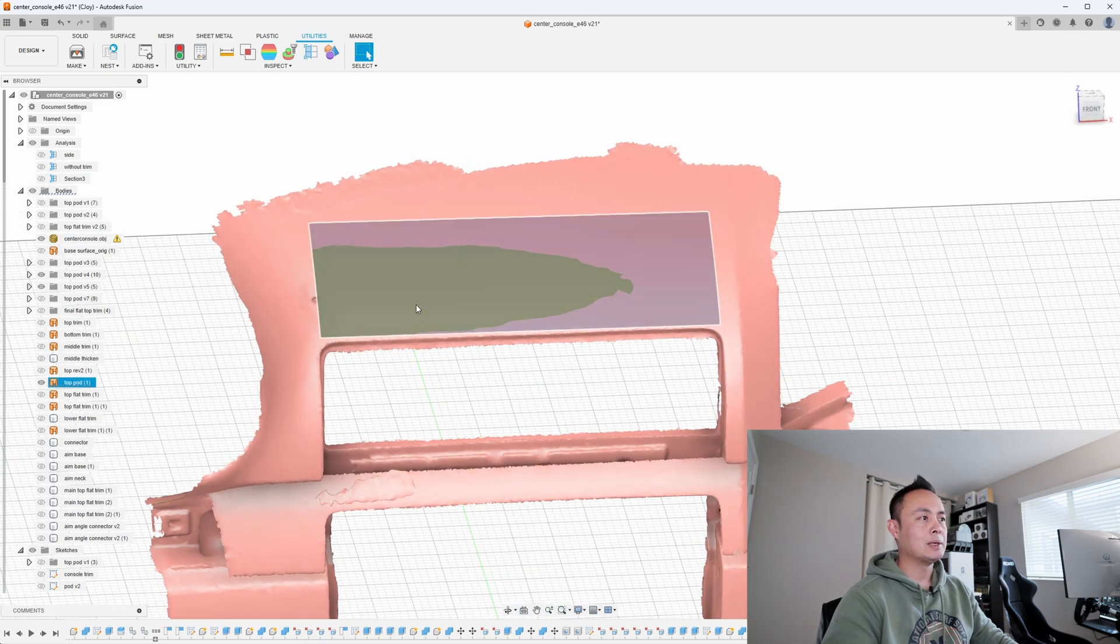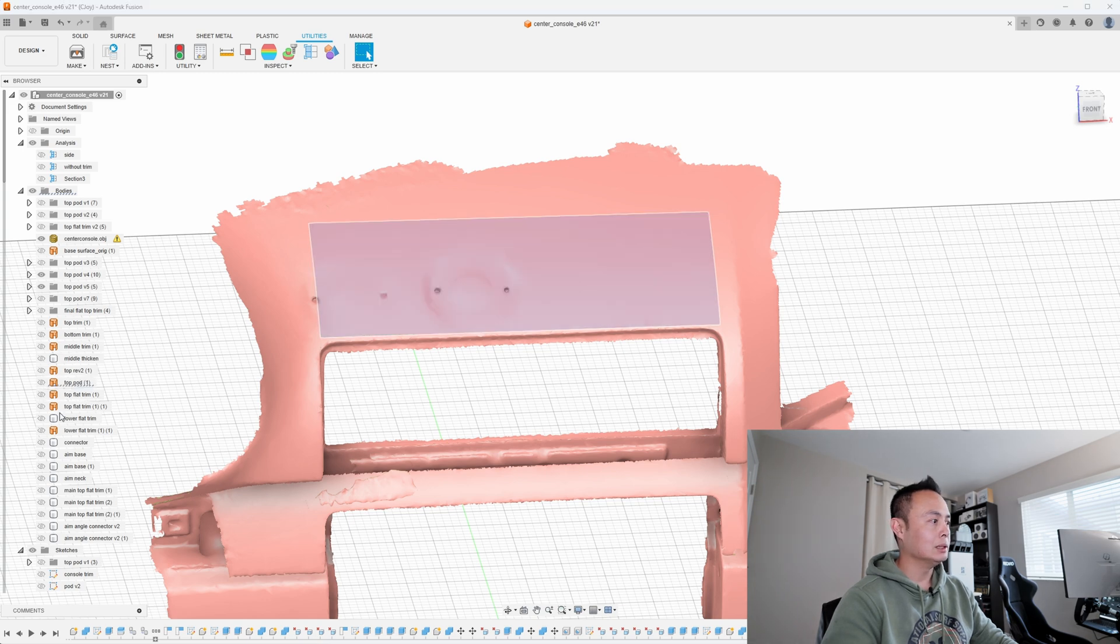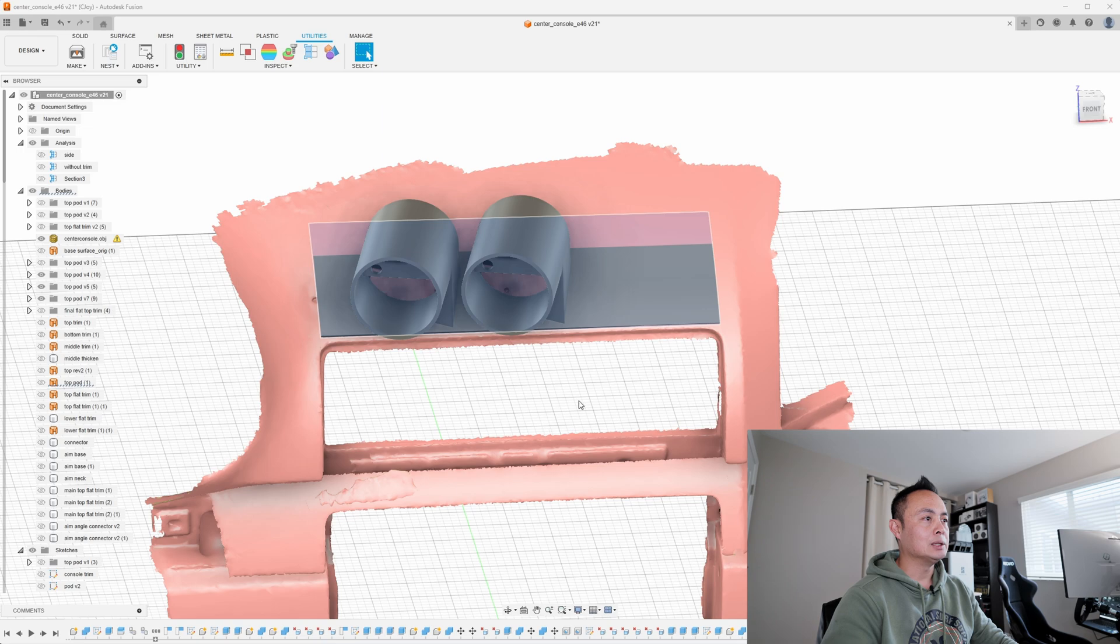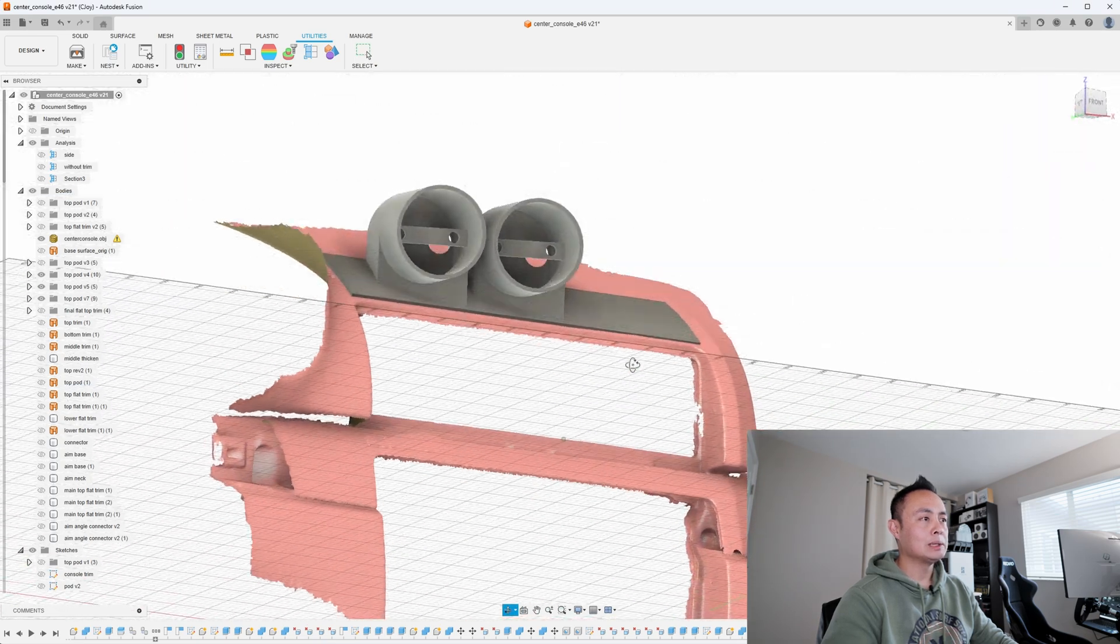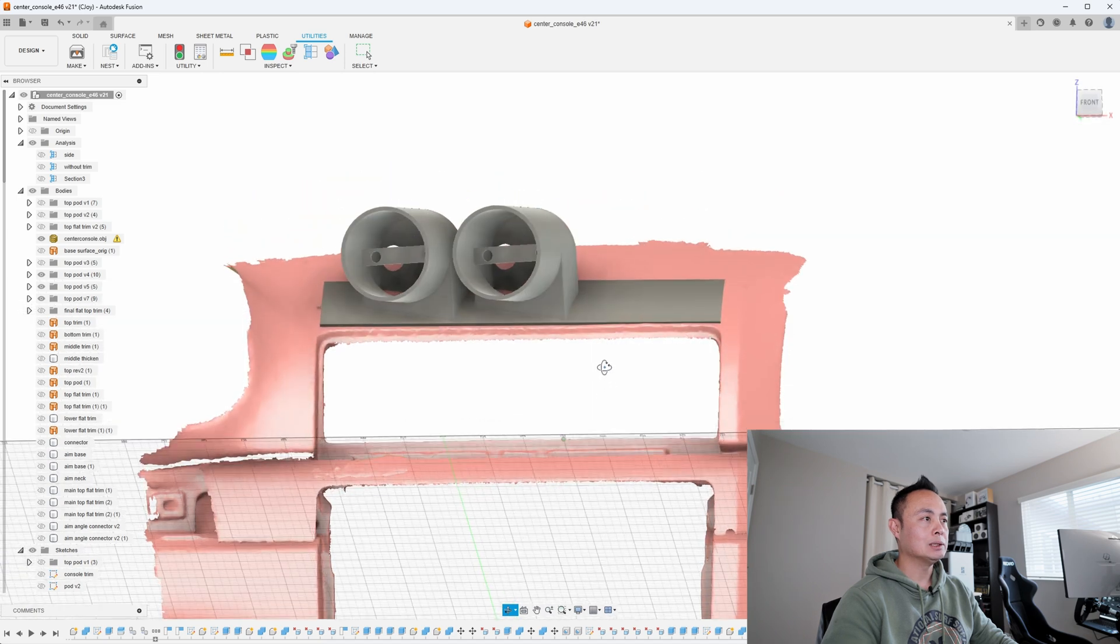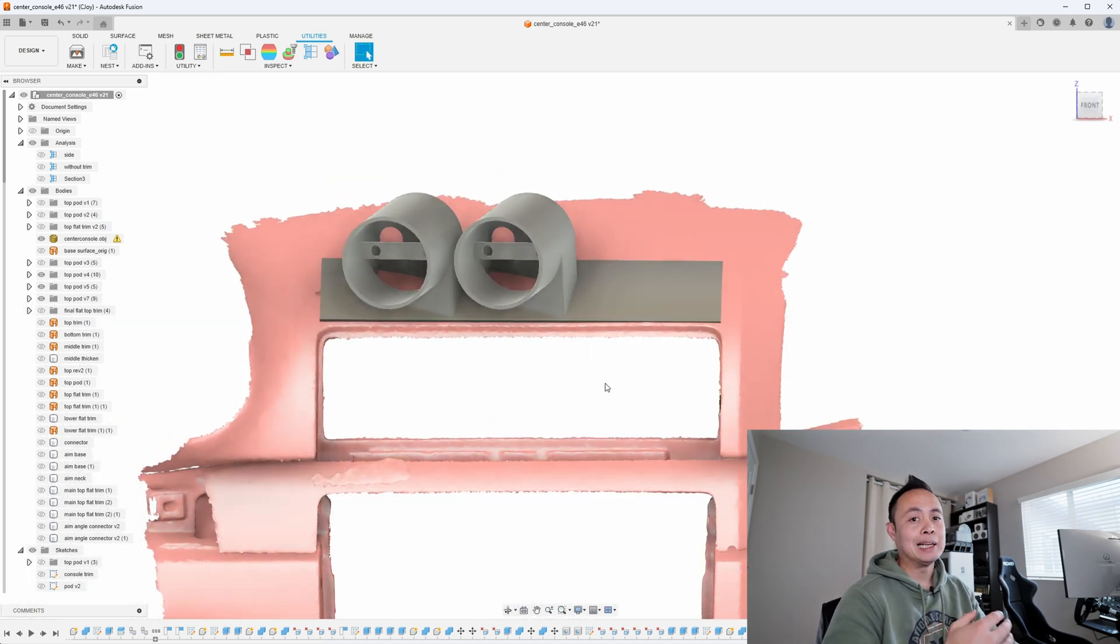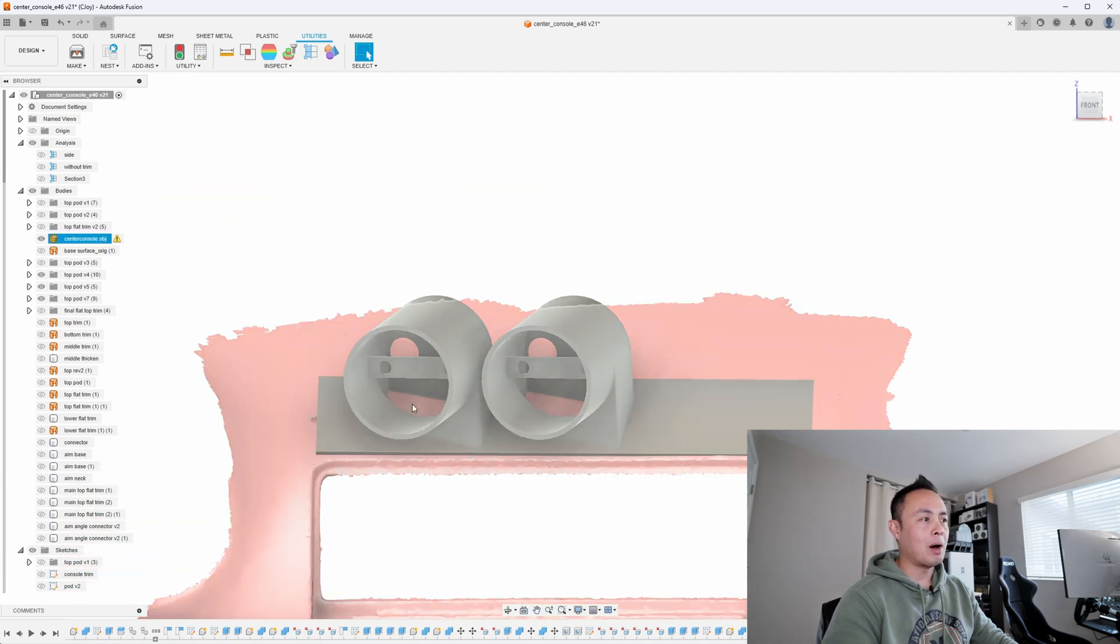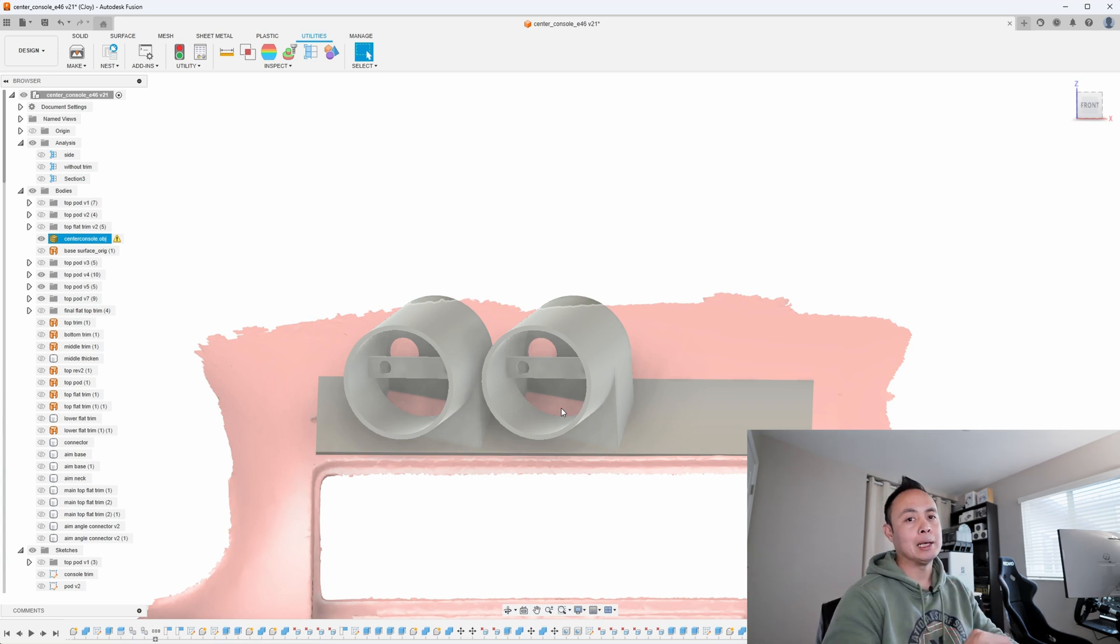So now that I have this surface, I can make that into a solid and create some pods. So this is how I'm planning to mount the gauges. And why this is better than my existing gauge pods is it features holes at the bottom of the gauge pod, which will then hide all the wires and make it look a lot cleaner inside the car.